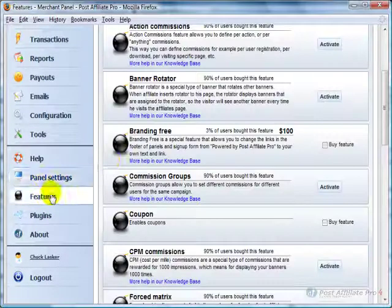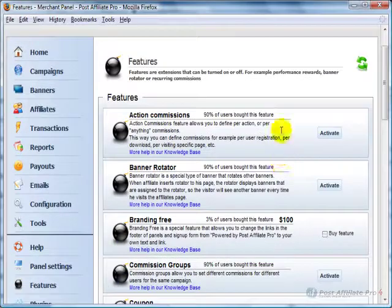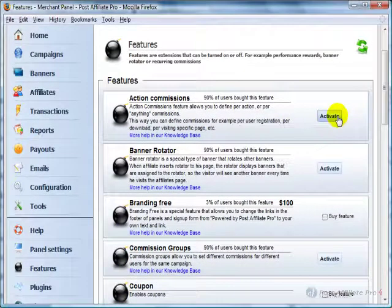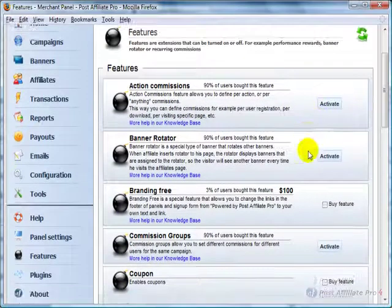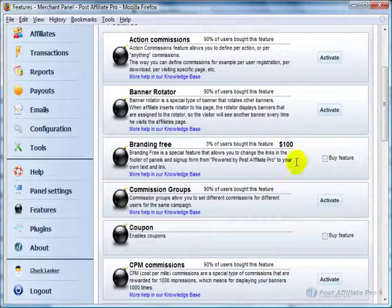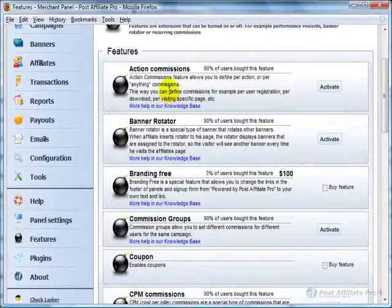I'm going to click on Features, and you'll see that when a feature is available to you, you can just click the Activate button. And if it costs more, you'd click here to buy the feature, and then it'll show up as Activate after you've bought it.